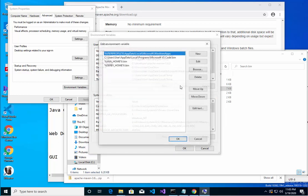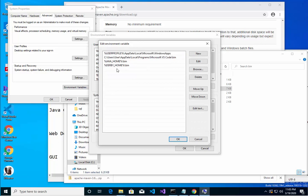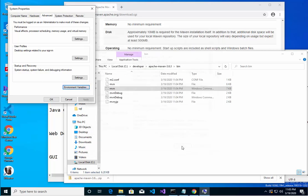I'll say edit path. Let's say new, percent sign Maven home percent sign backslash B-I-N. Hit okay, hit okay, hit okay.